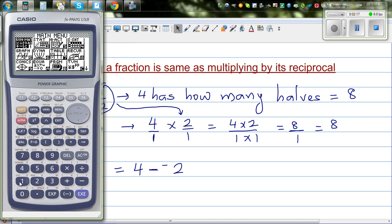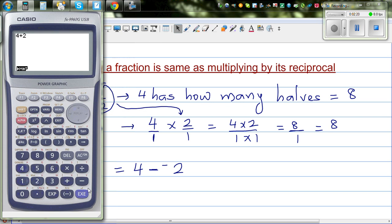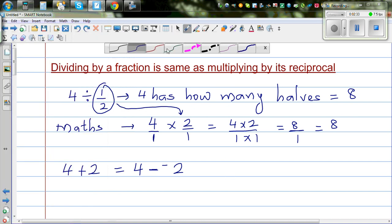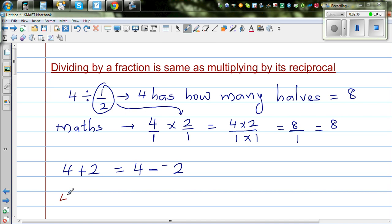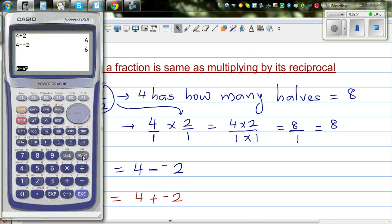Let me show you that on the calculator. 4 plus 2 is 6. If you go 4 take away negative 2, you are taking away a negative, which means you are adding — it gives the same answer. And does it work in subtraction? Yes. 4 take away 2 is 2, which is the same as 4 plus negative 2, and that also gives you 2.